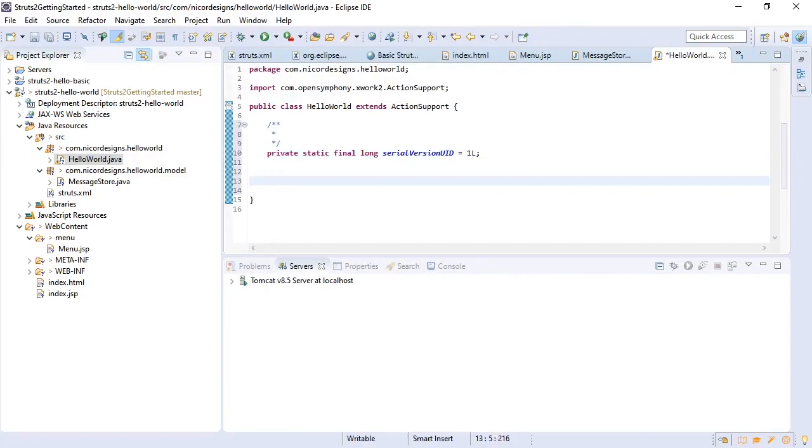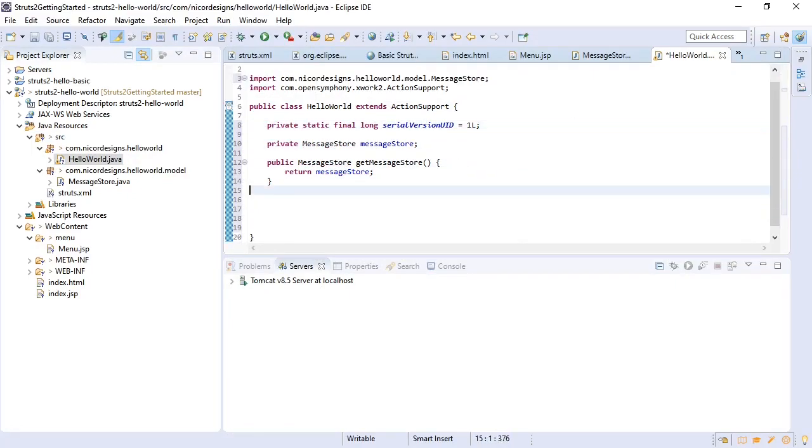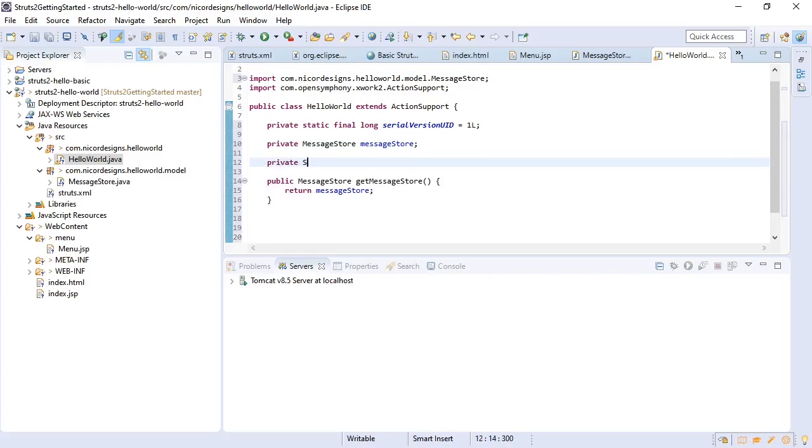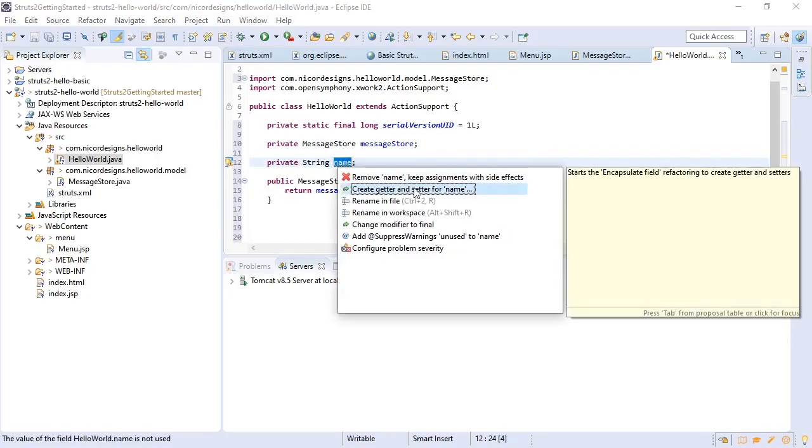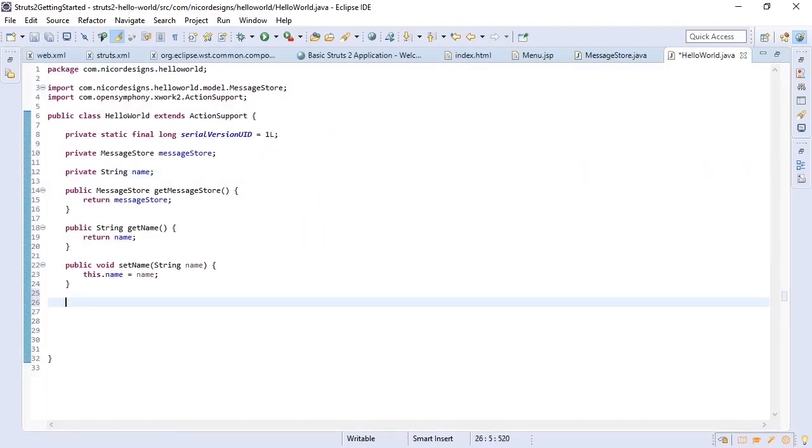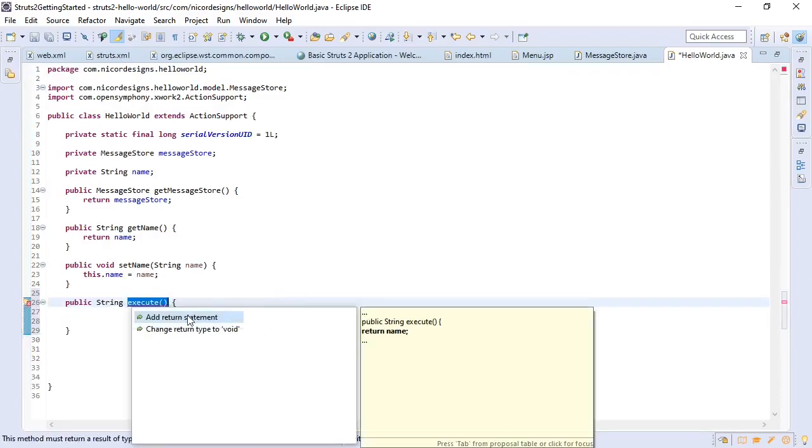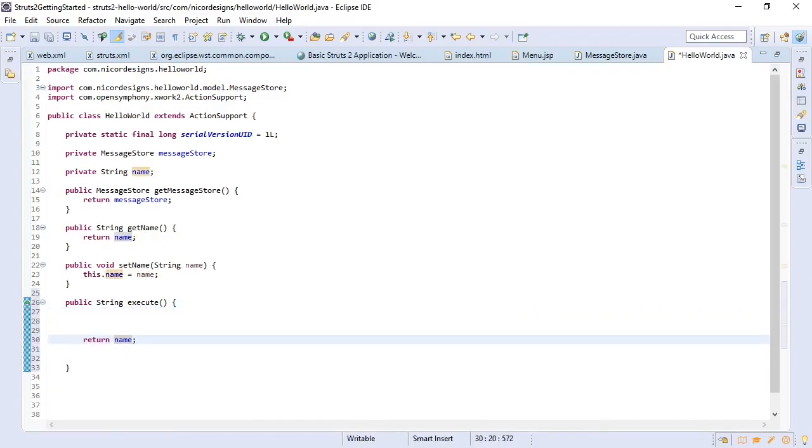So now we will include our message store. We will also add the string name that the user will enter for the input form. Create getters and setters. Now we will add the action class execute method. Return success.